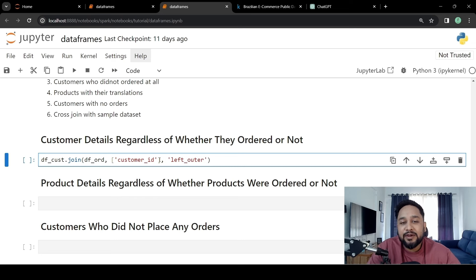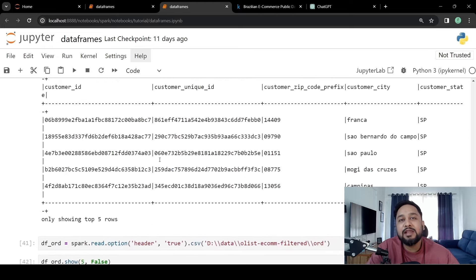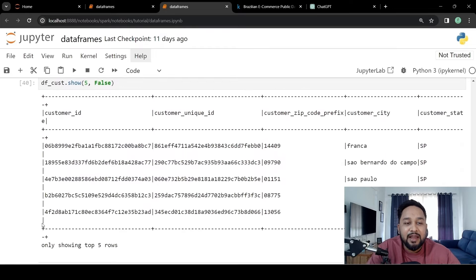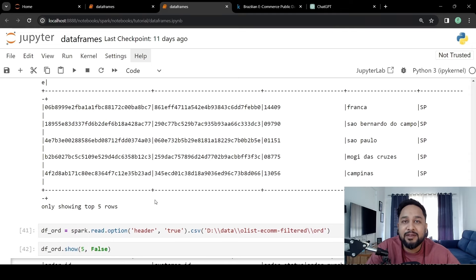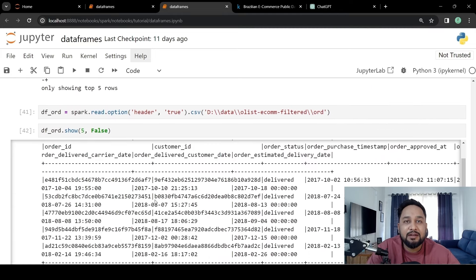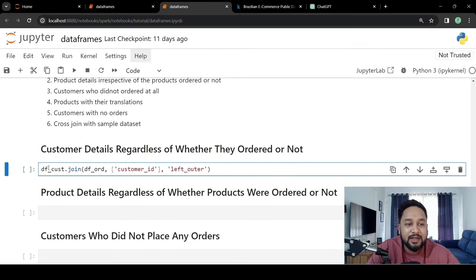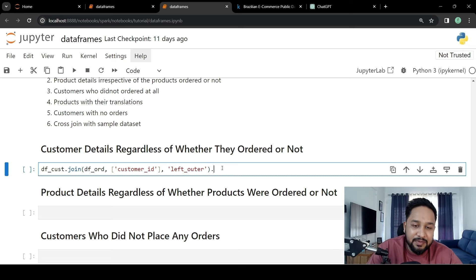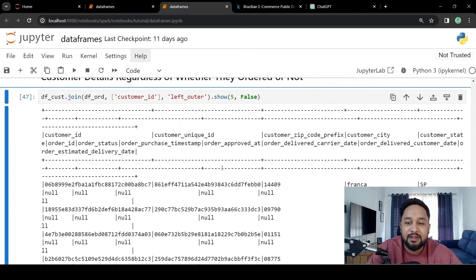We are using left outer join because we want everything from the left table — meaning all customer details — and we want the orders for those customers who have placed any order. For those customers who have not placed any order, we will have null values in the order columns, but we still want their details in the final output. If we do a dot show, we can see orders where null values are available.